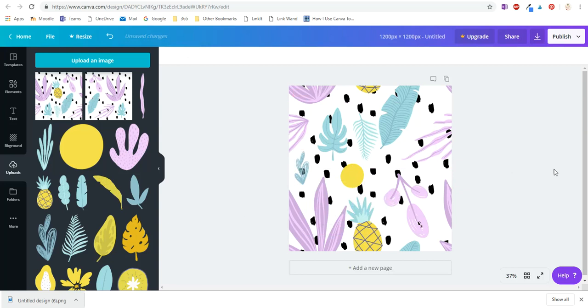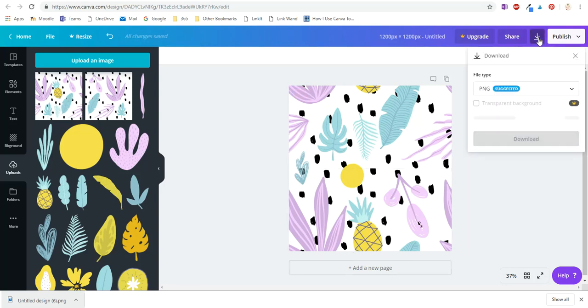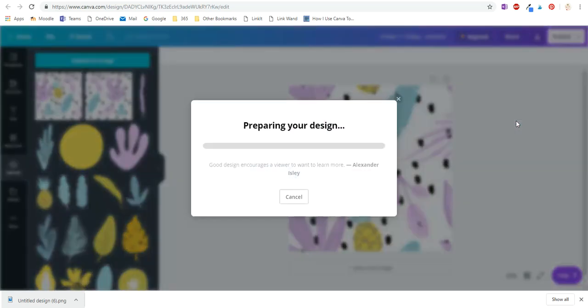This is now your seamless pattern. The left hand side matches up with the right hand side and the top matches up with the bottom. You can now do a little test if you want, so just download that again.